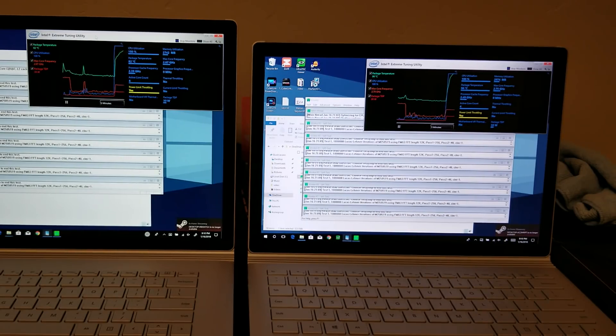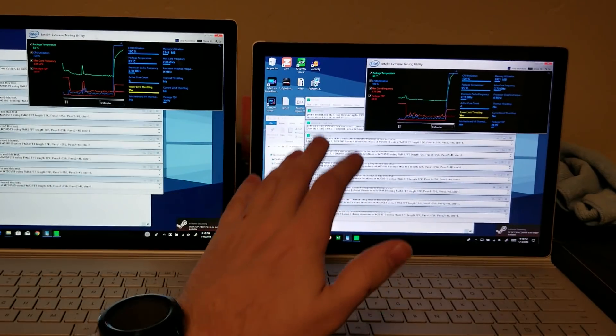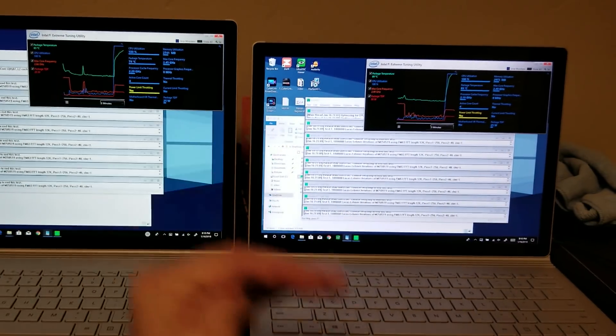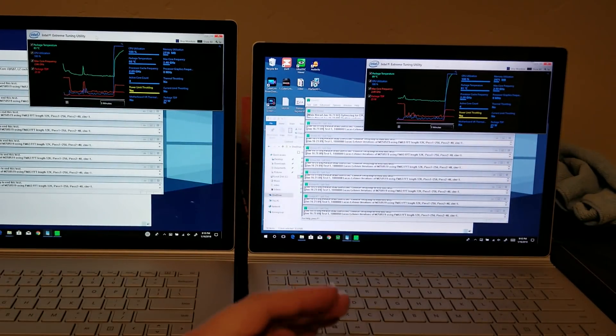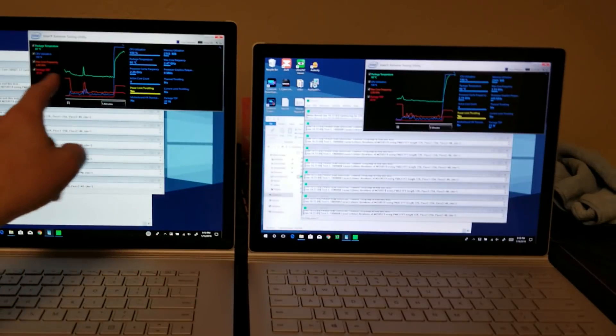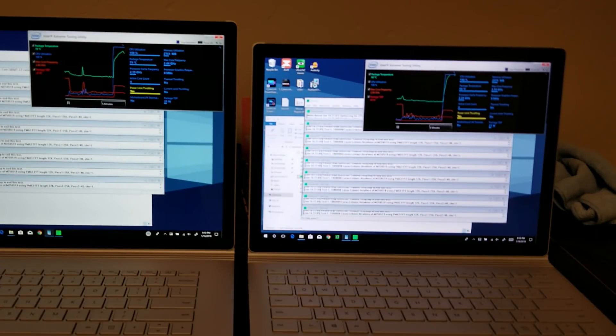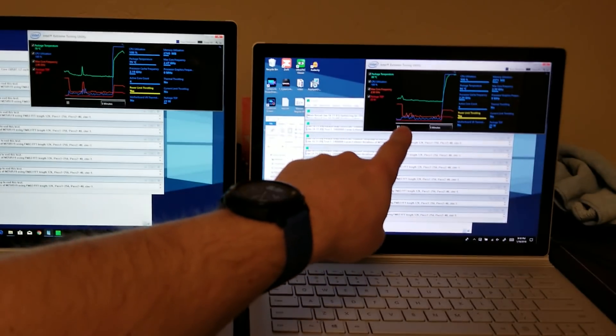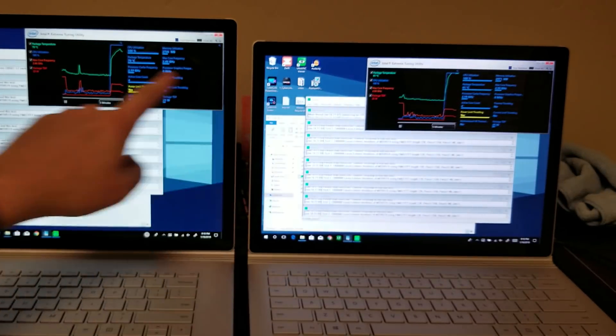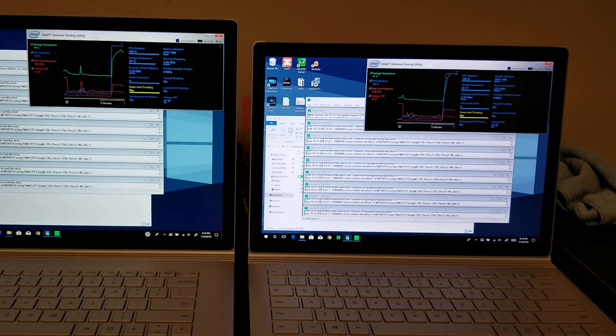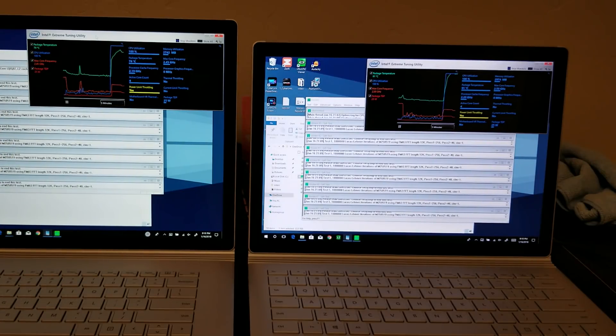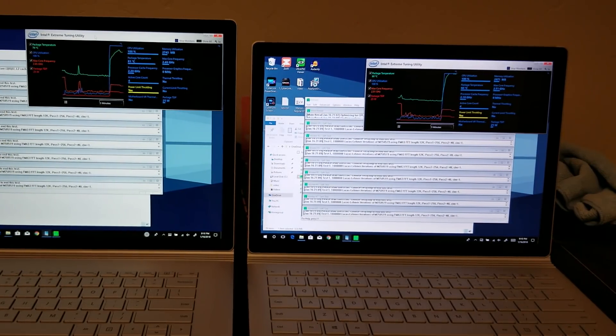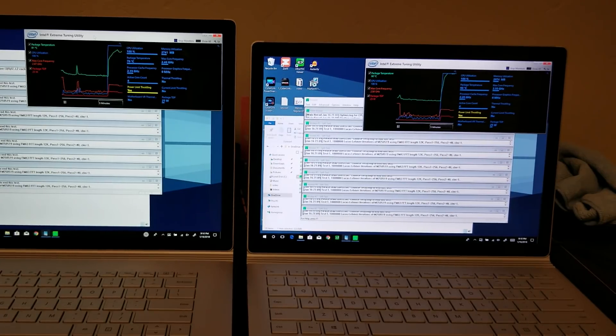The question is, is this fanless device going to pull down the TDP quicker? The temperature on the 13.5-inch is about 90 degrees Celsius where it's only 79 over here on the 15-inch, so it definitely runs cooler on the larger chassis with the fan.